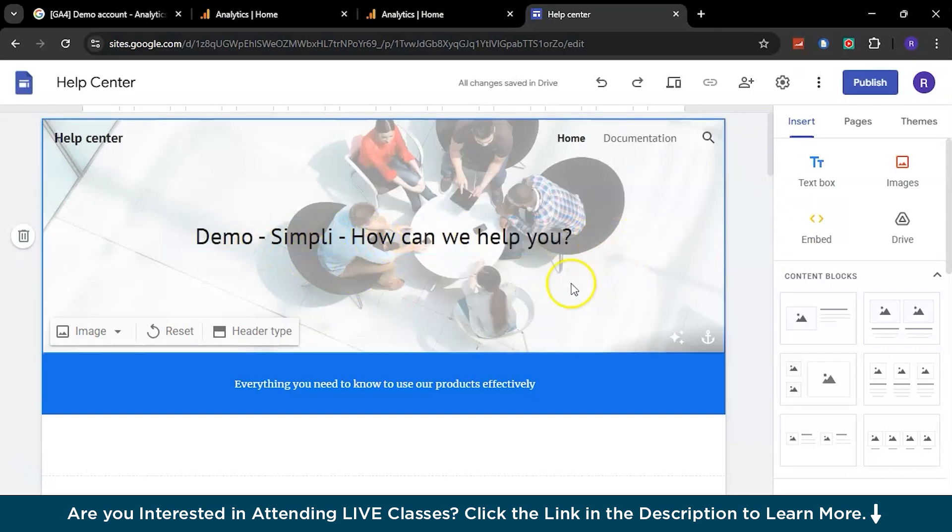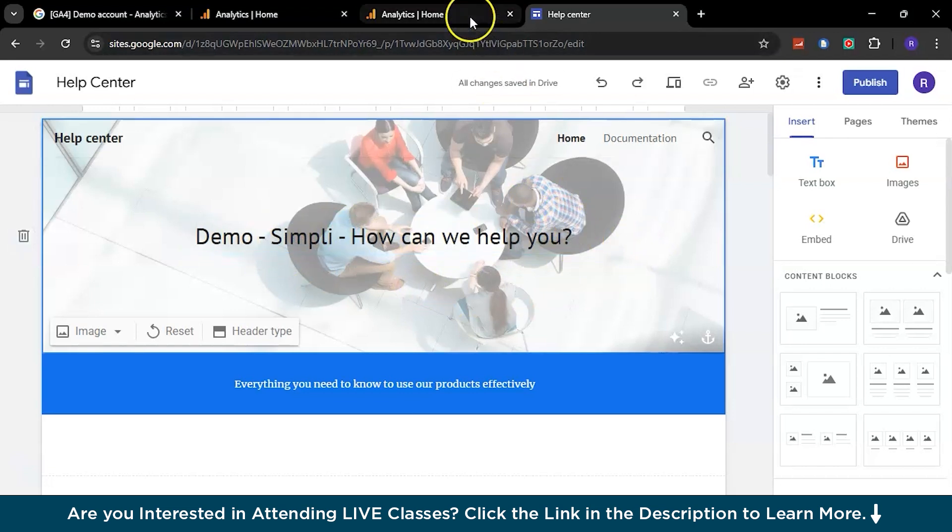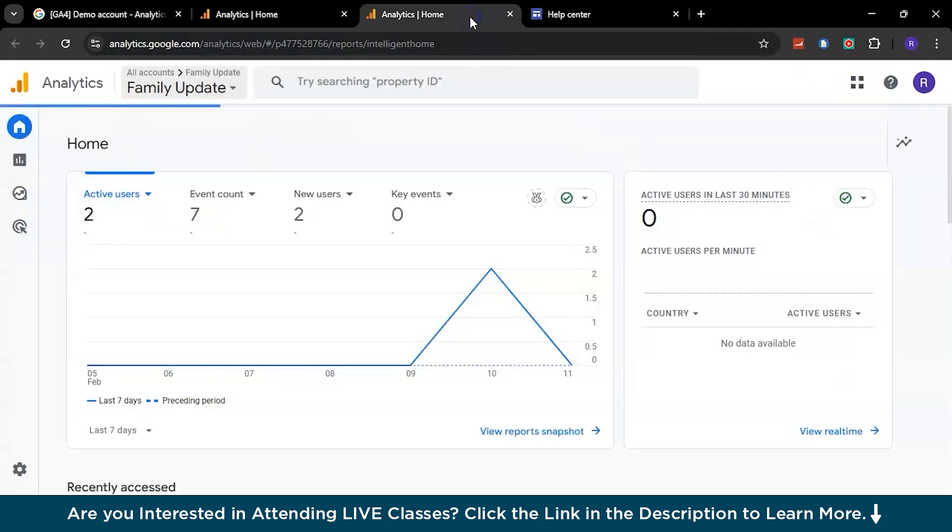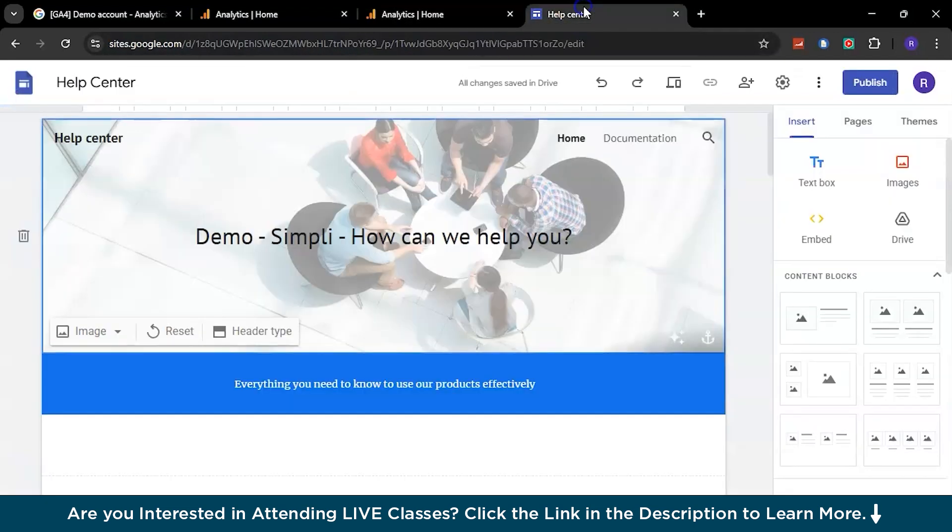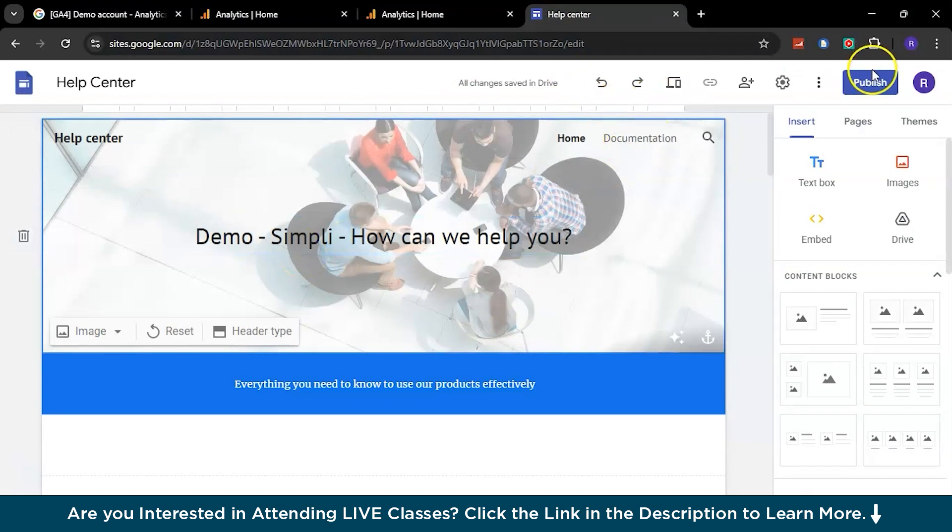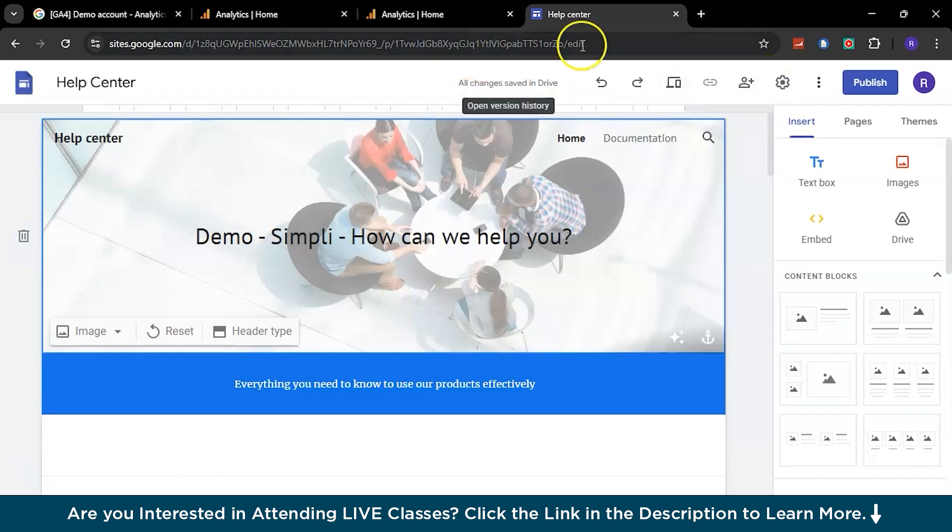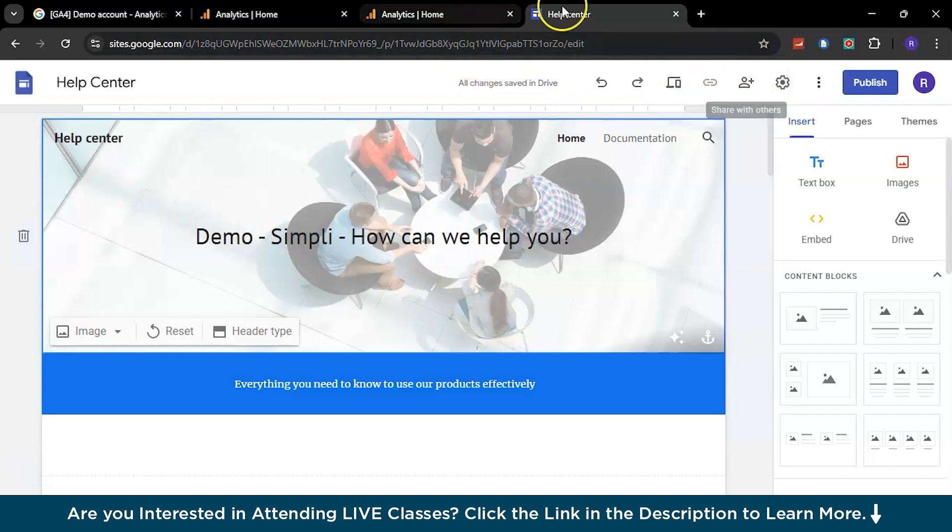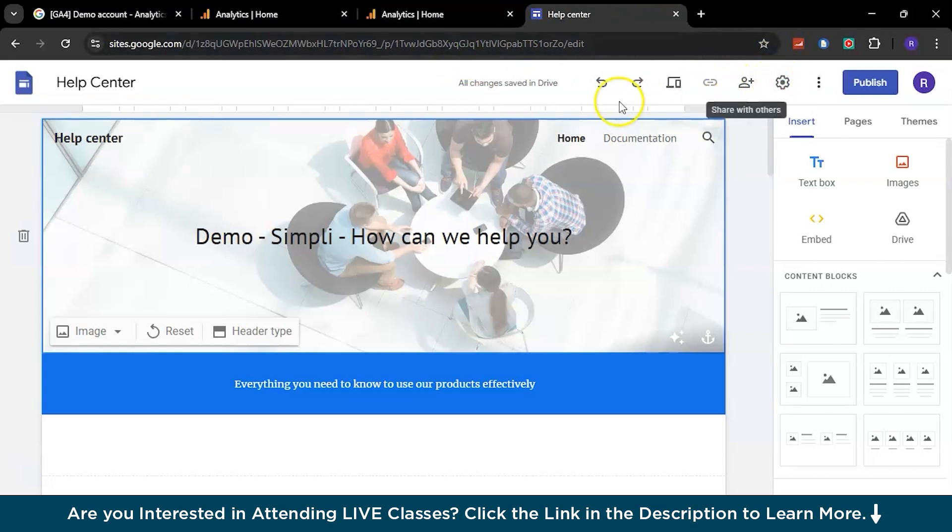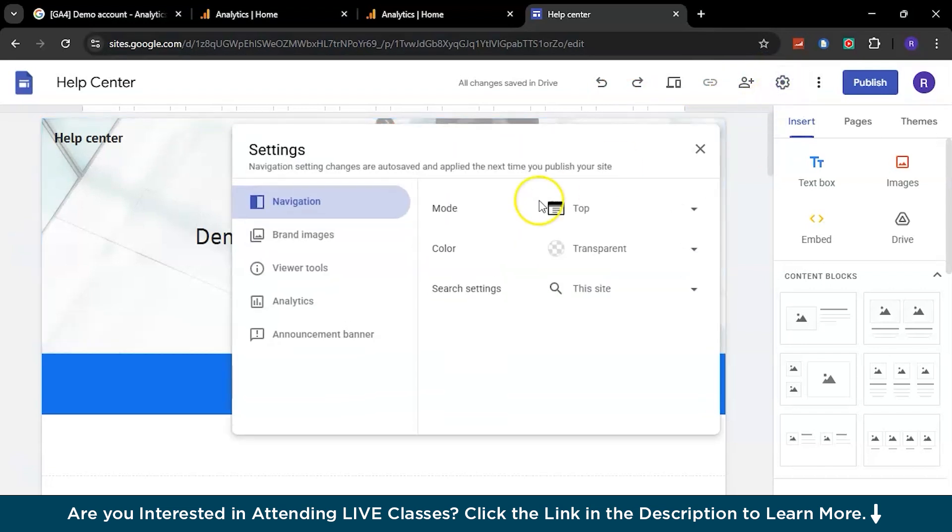To get analytics for this particular demo website, you need to connect this website before publishing. It's not published yet - you can see the publish icon here. We have not published this website yet and it's not shared with anyone, it's not public yet. So before we get started with analytics, you need to connect both this analytics and the Help Center or the website that you designed. For that, you need to go to the settings option right here. You can do some changes, but since we're dealing with analytics, go to the analytics button right here.